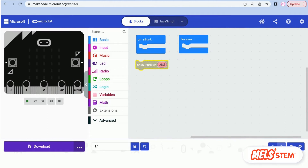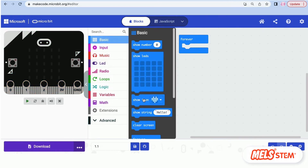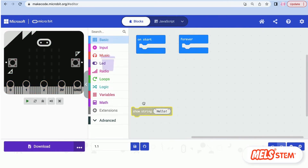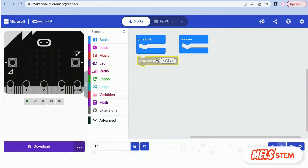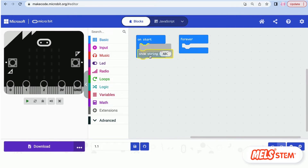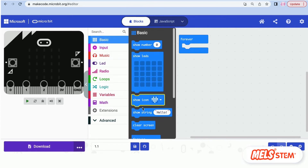The Show Number block does not accept letters like A, B, C — they are not numbers. You have to use Show String instead.